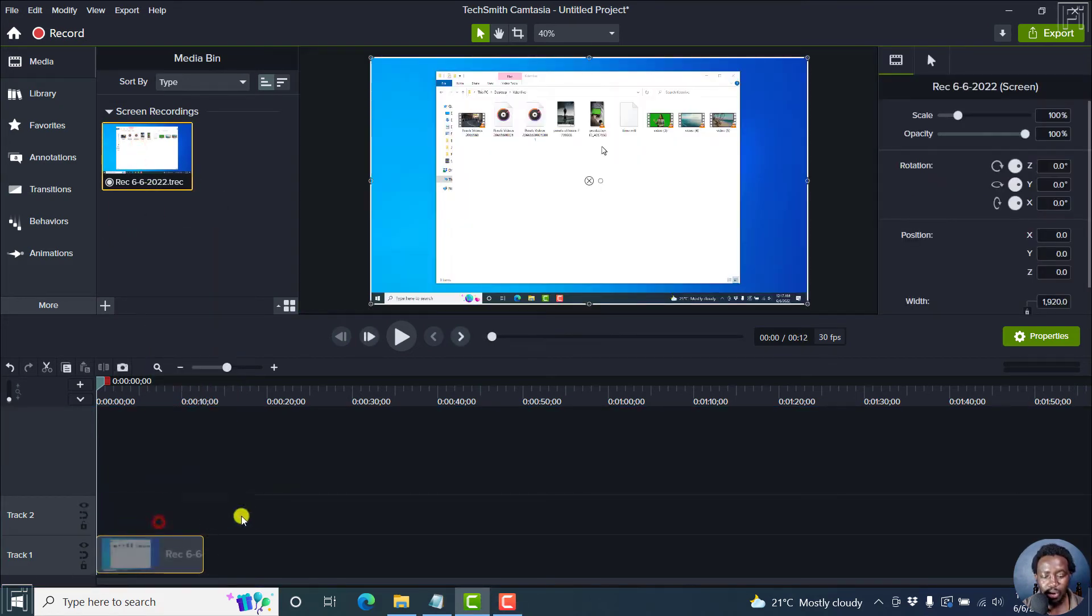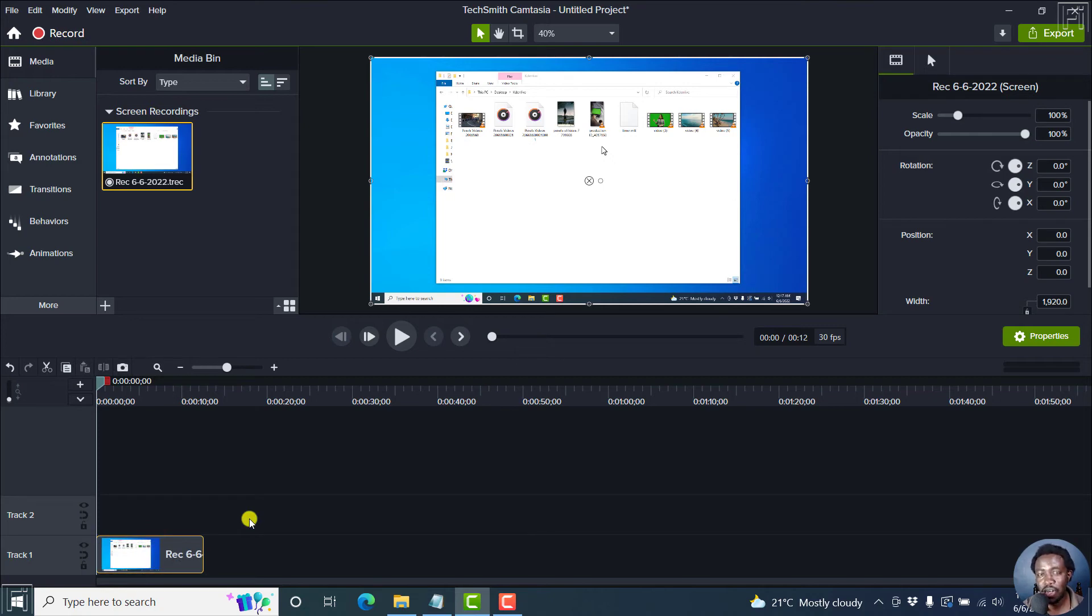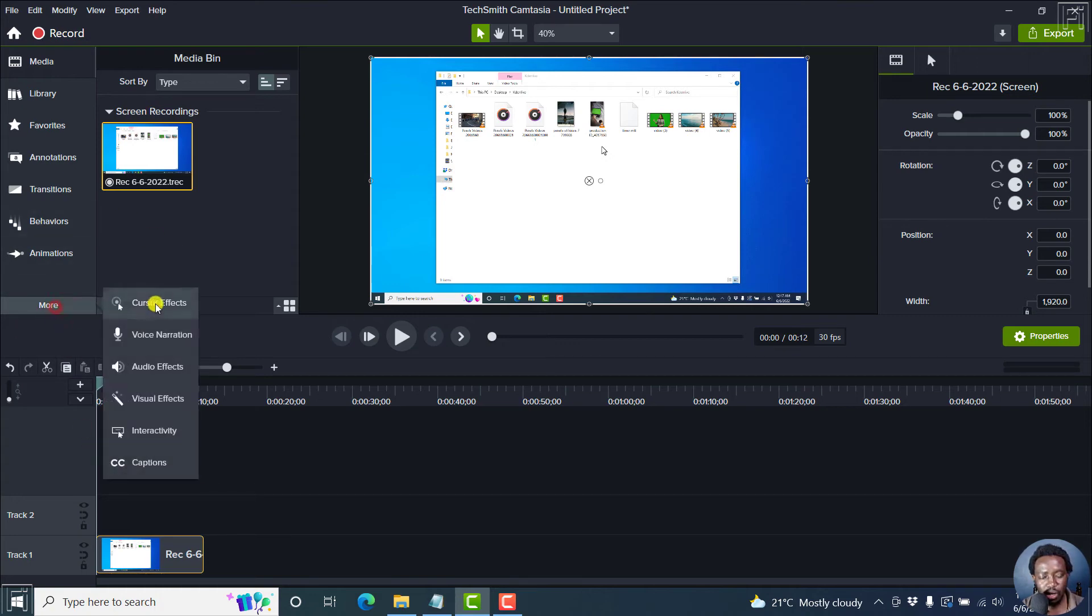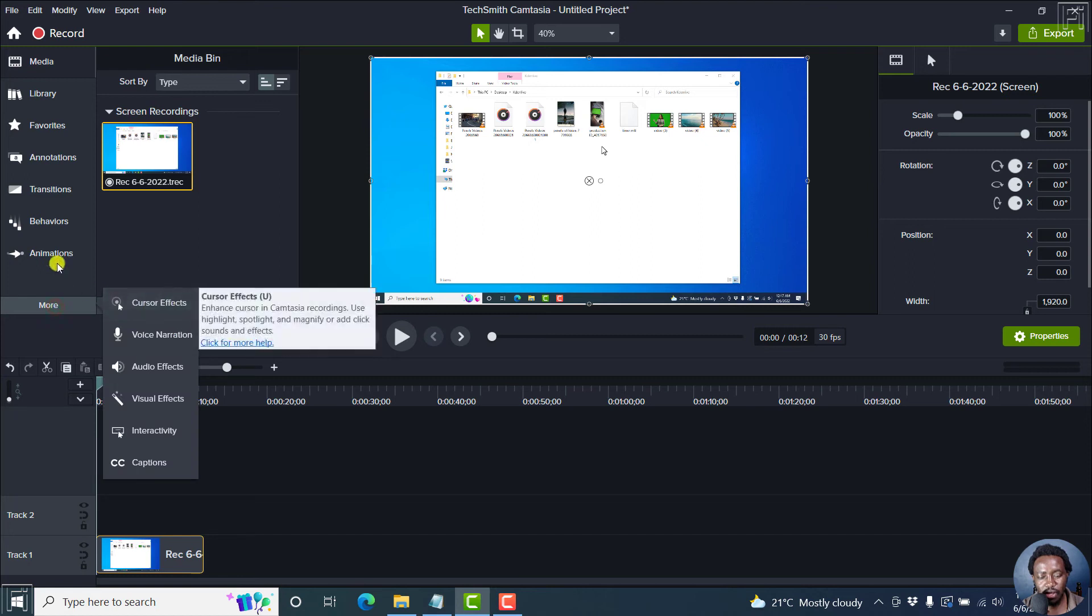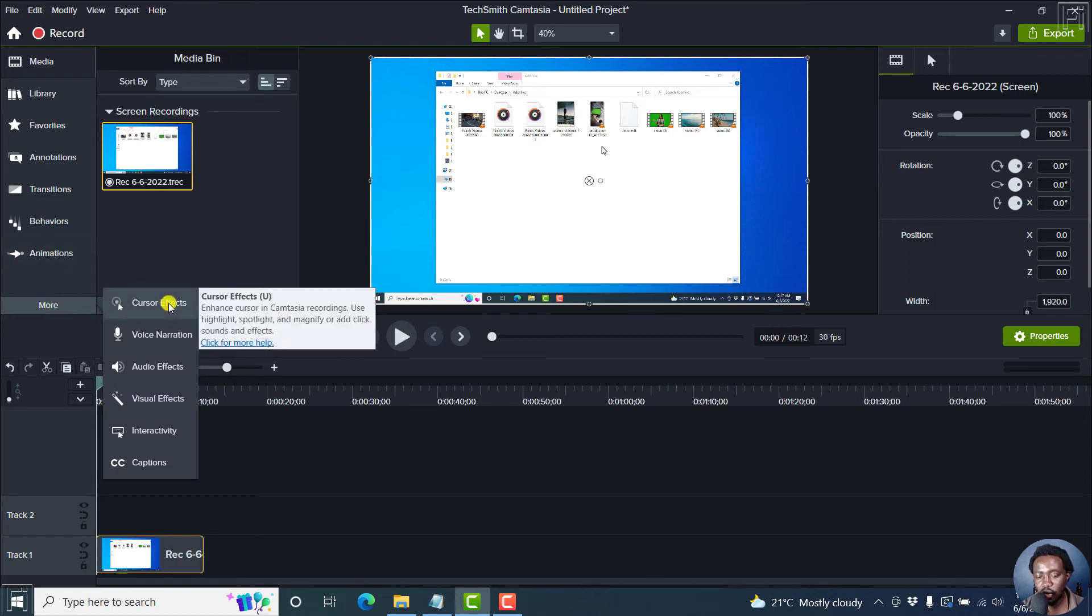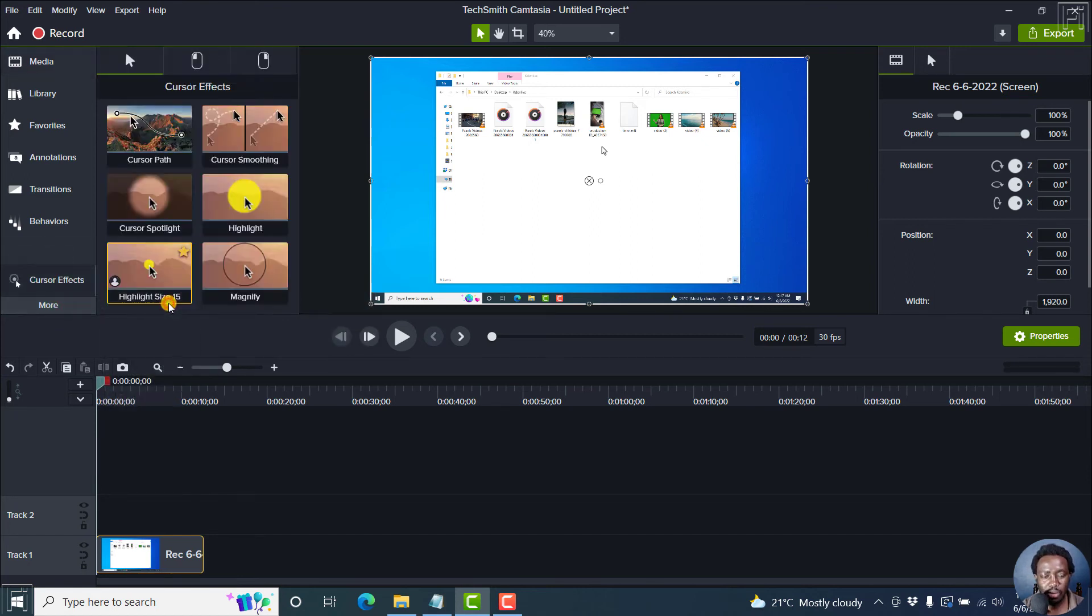Now, most of the occasions, I tend to use the same type of cursor presets or effects in Camtasia. So let's just go to more and click on cursor effects if it's not available here, or you can actually just press on U to pull it up.